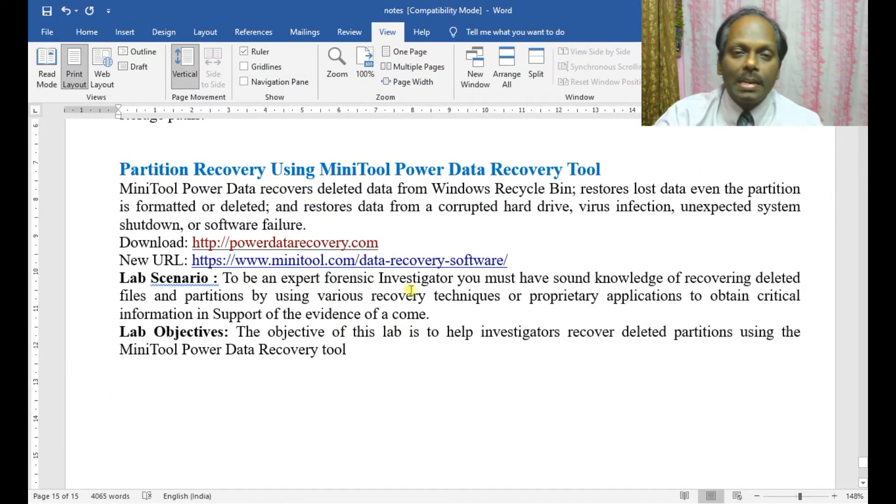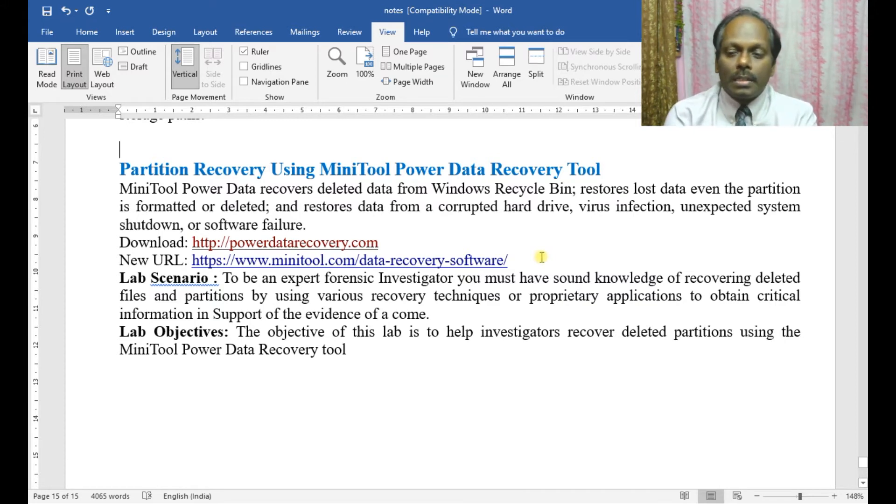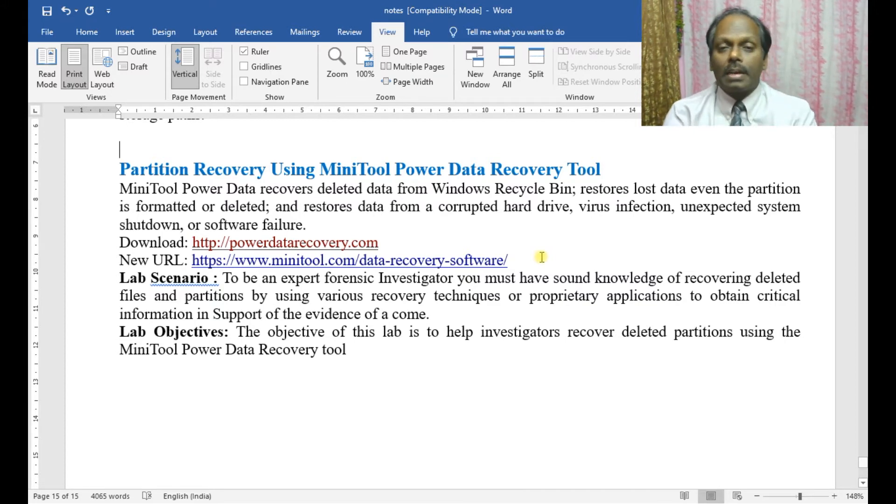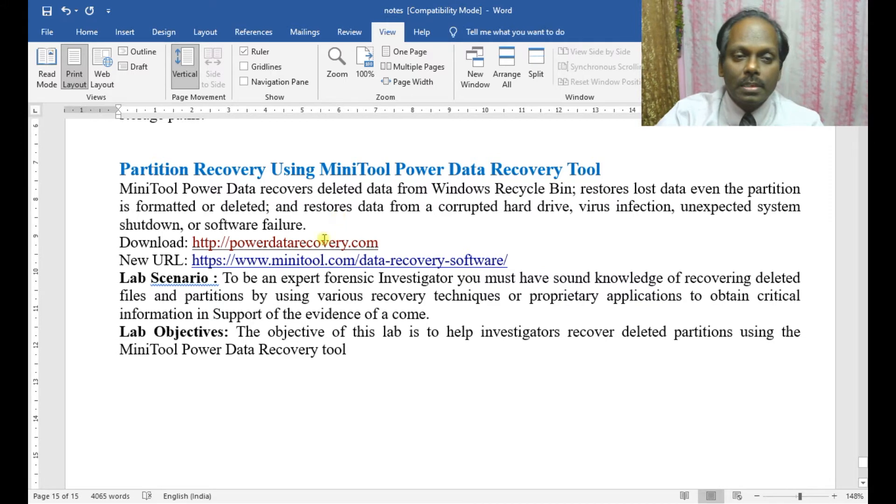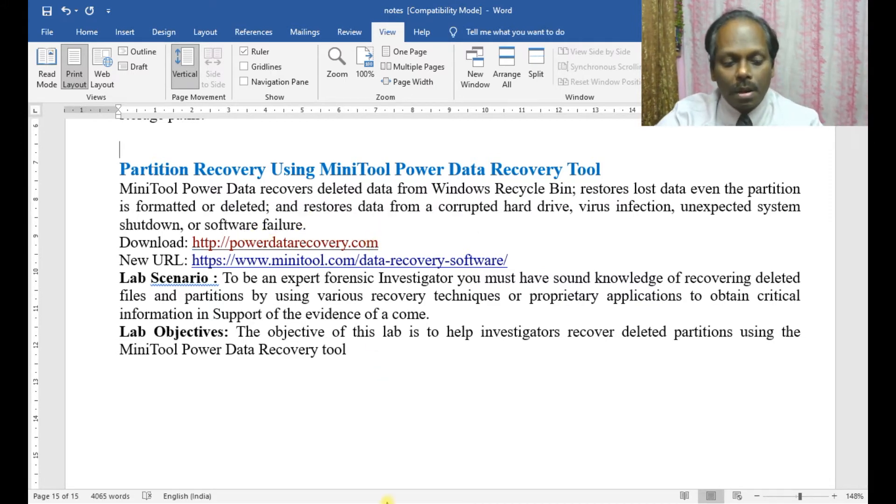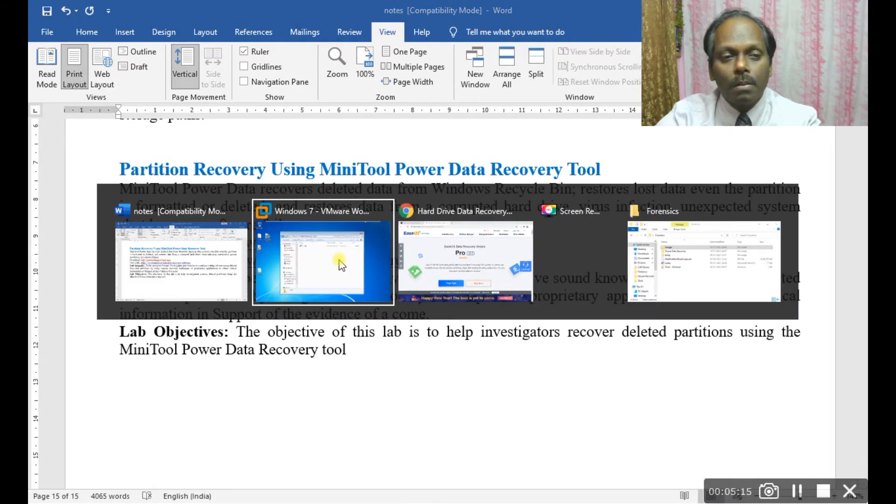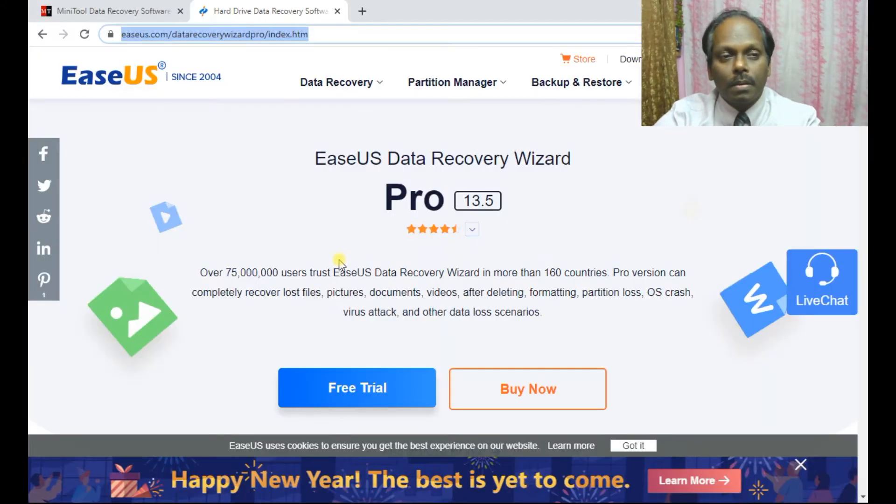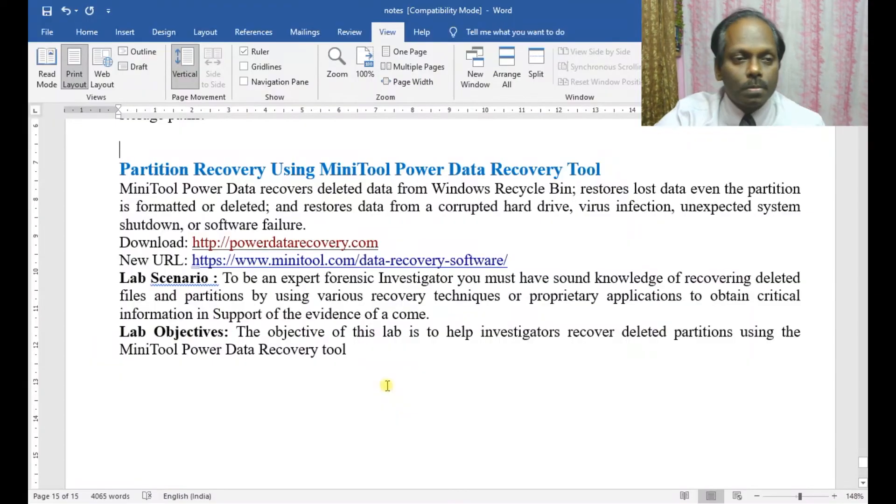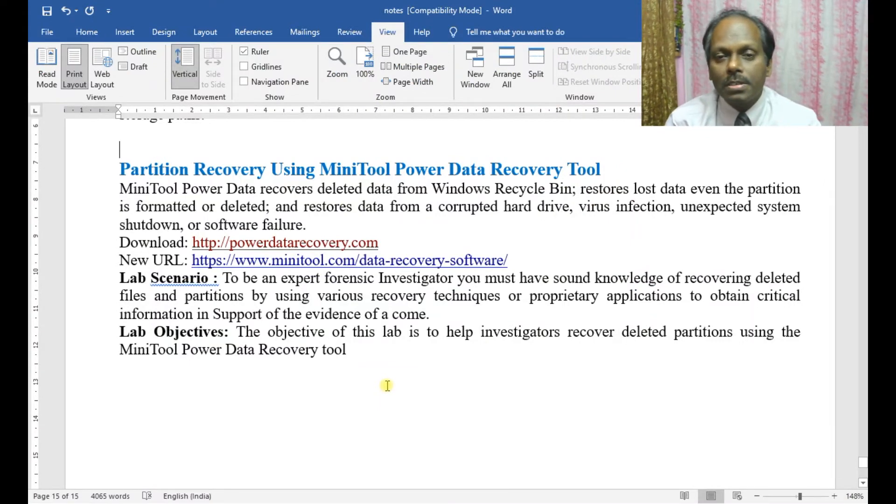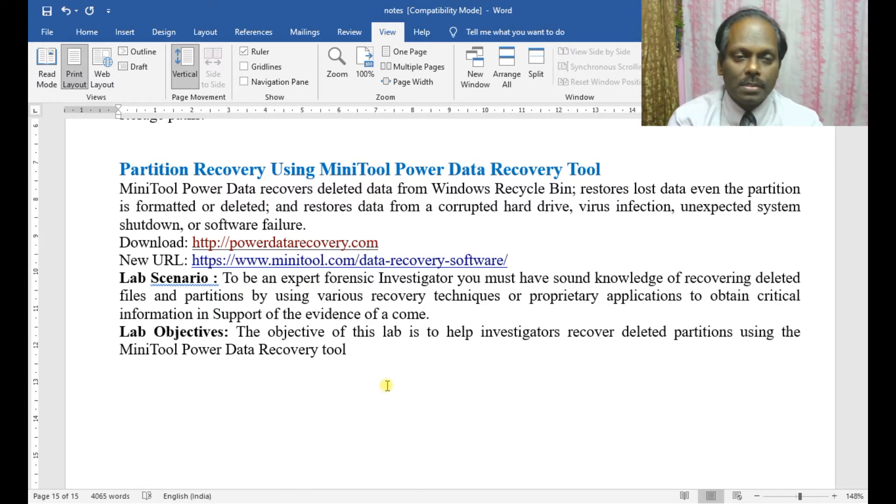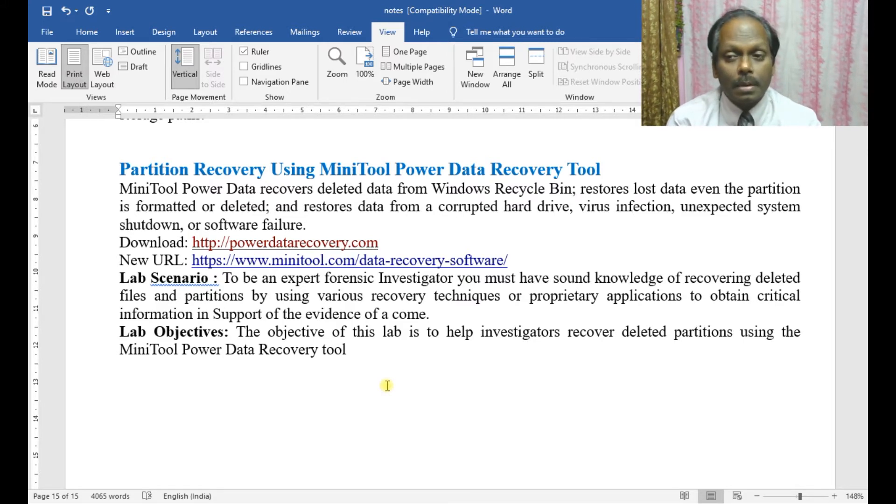This partition recovery demonstration tool can be downloaded from powerdatarecovery.com or the new website minitool.com, where you can download a free trial. MiniTool Power Data Recovery recovers deleted data from the Windows Recycle Bin, restores lost data even if the partition is formatted or deleted, and restores data from corrupted drives, virus infections, unexpected system shutdowns, or software failures.